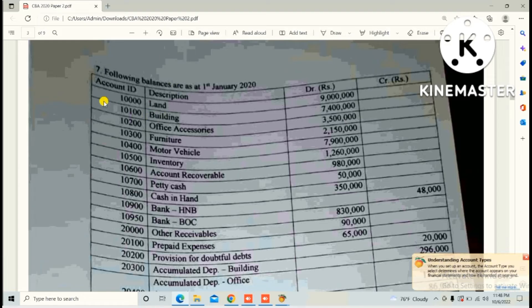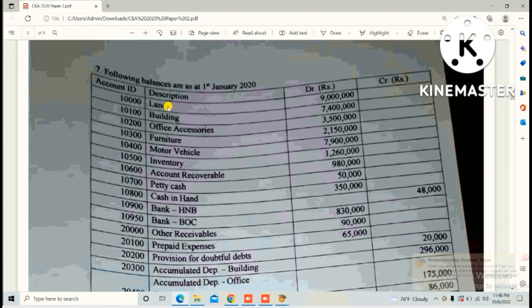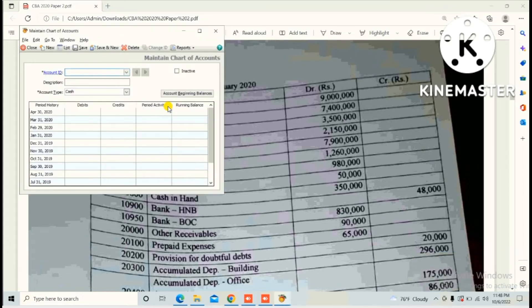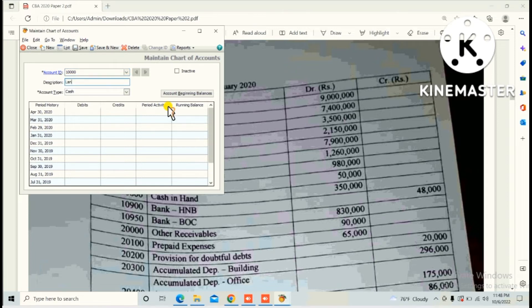First thing is Land. Account ID 10,000 and description Land. So account ID 10,000, description Land, and you need to select the account type.